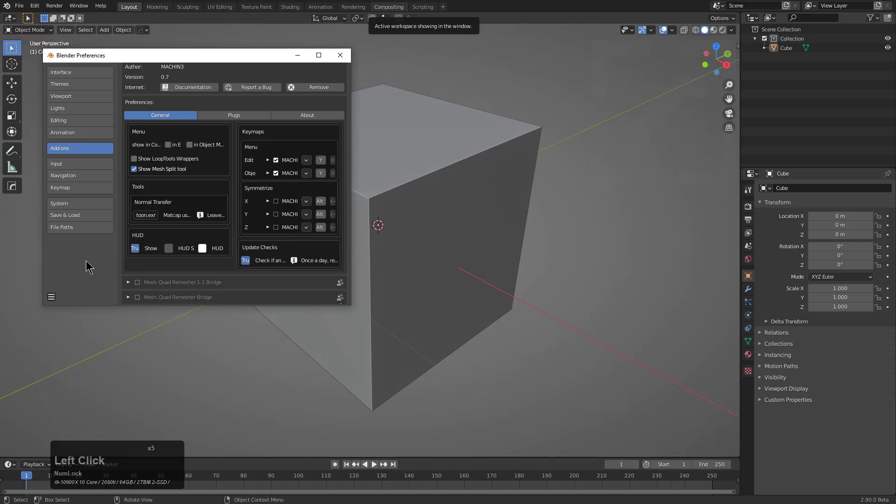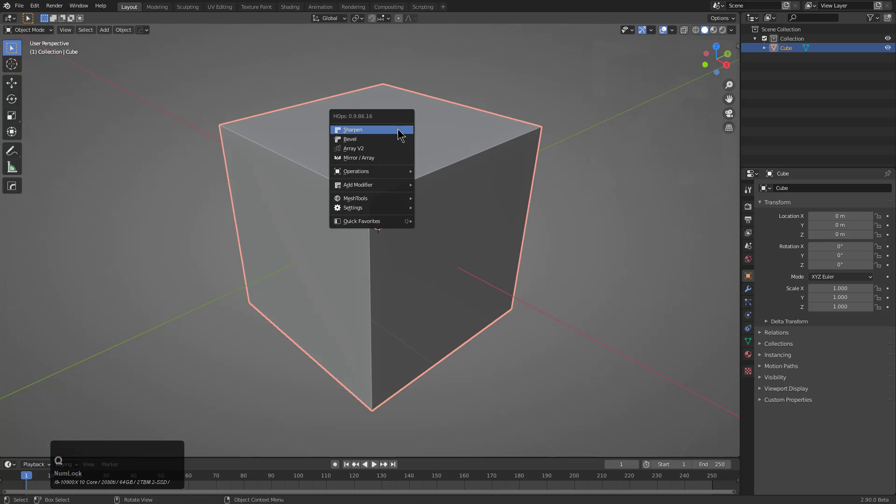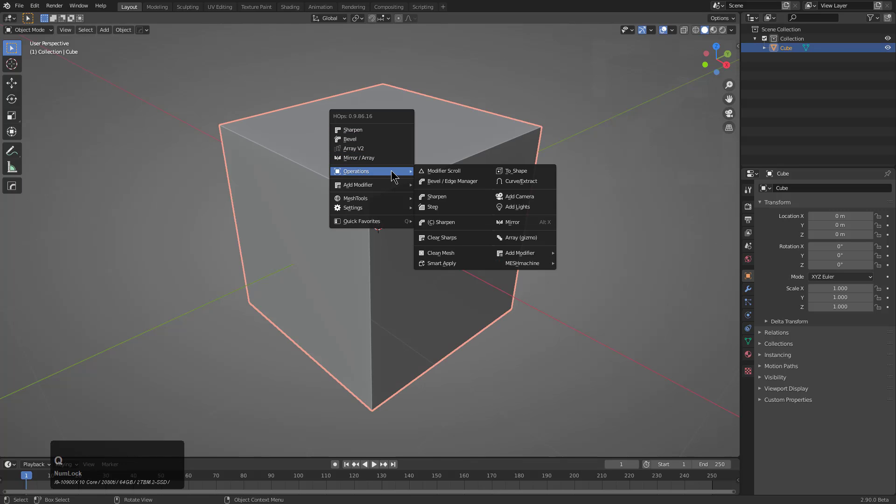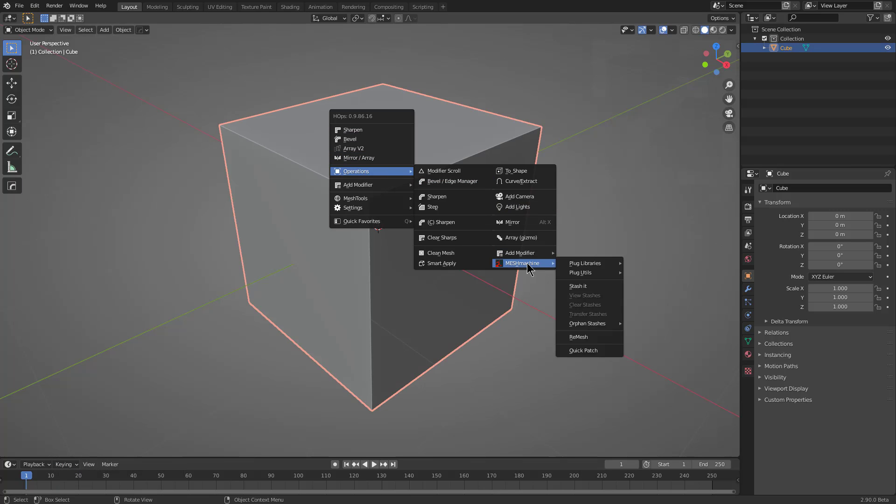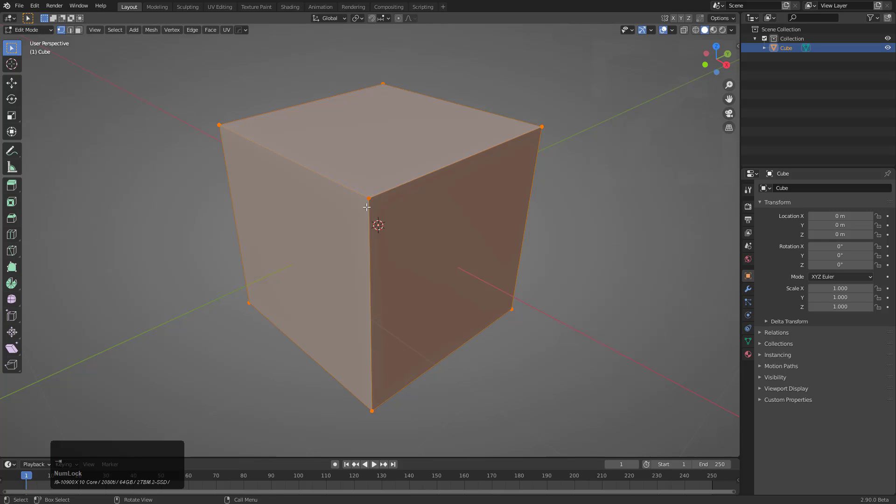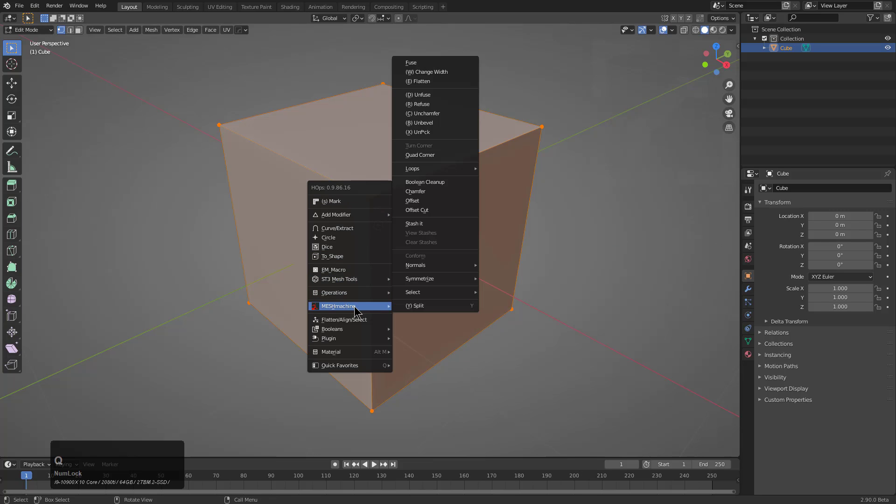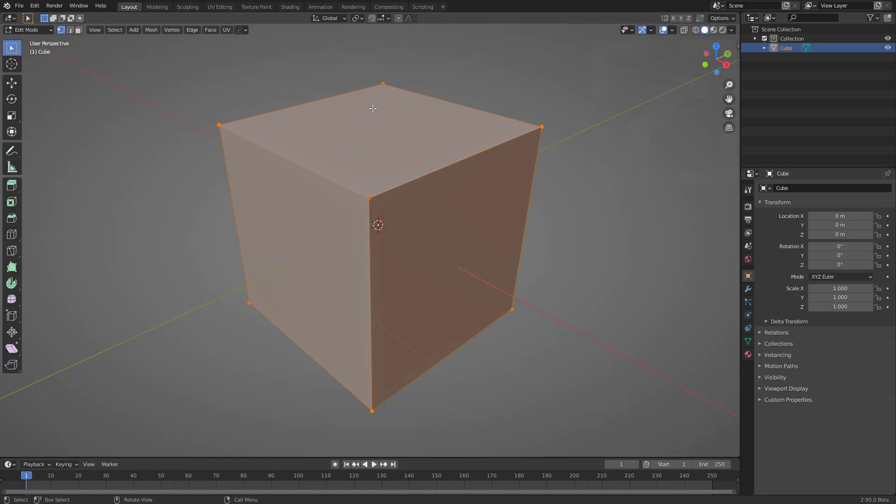So with that, we can save our preferences, and I just want to show that if you press Q, under Operations, you'll have support for Mesh Machine where options will be showing for it. In addition to that, in Edit Mode, Mesh Machine will also have options showing up, allowing you to quickly access Mesh Machine within your Q menu.